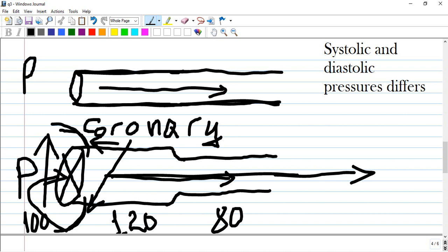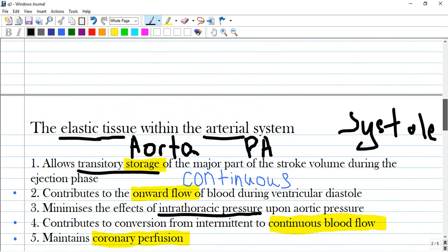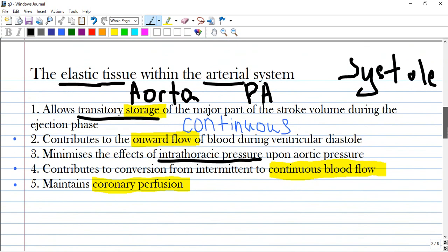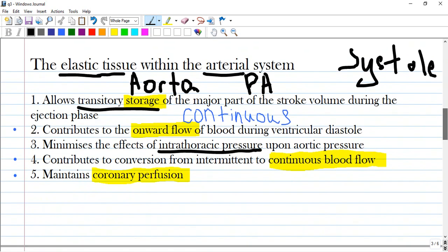At the end of systole, the aortic valve closes and blood continues forward through the descending aorta to the organs. There is no stasis or storage here because you have high velocity and high pressure of blood. Option one is incorrect.